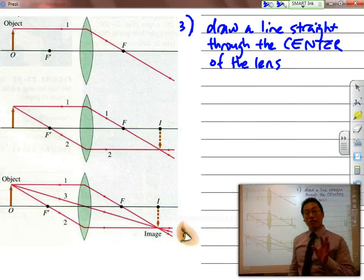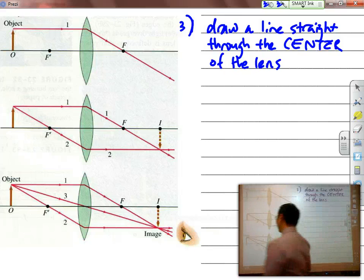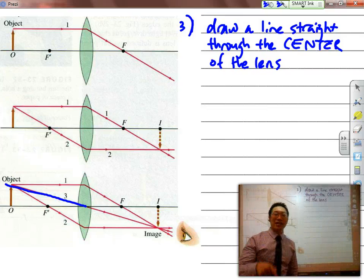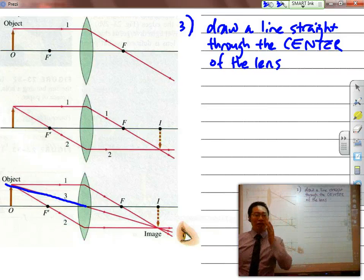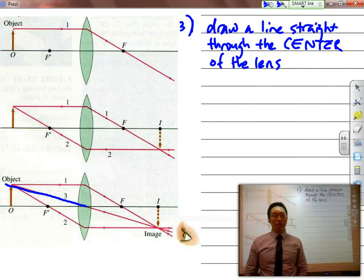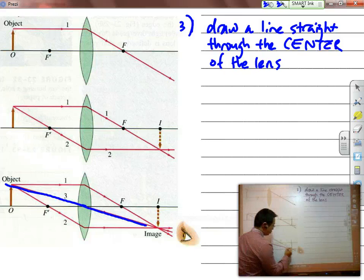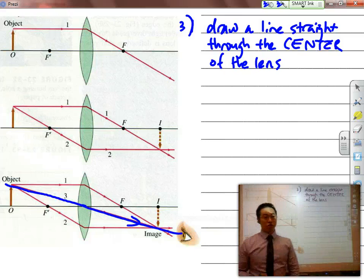When a ray hits the center of the lens, it's striking exactly on the normal line. Whenever you hit exactly on the normal line, just like with refraction, it goes straight through. So in this case, the ray goes straight through for our image formation.